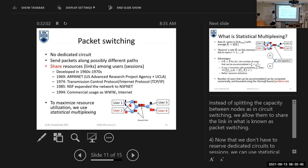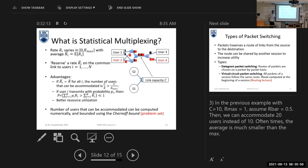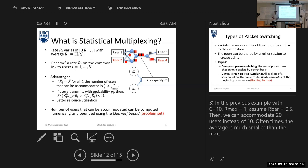In order to maximize resource utilization, we use a technique called statistical multiplexing. What is statistical multiplexing? In circuit switching, I allocate to you your maximum data rate. But here in packet switching, I will allow you to transmit not at the maximum data rate, but at your average data rate.